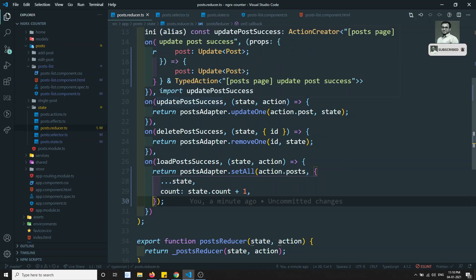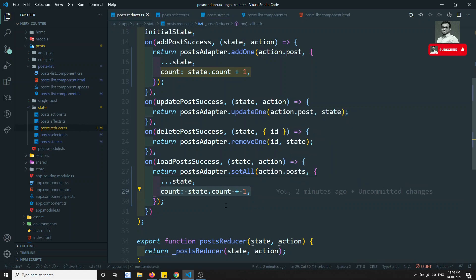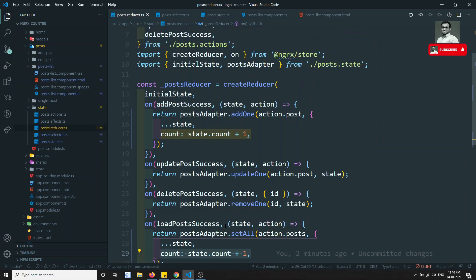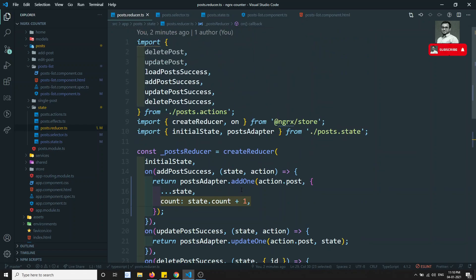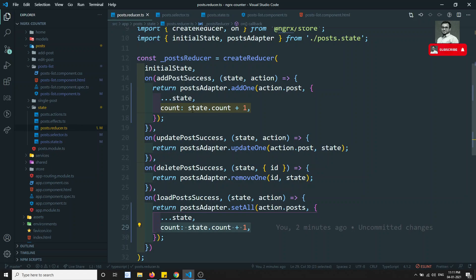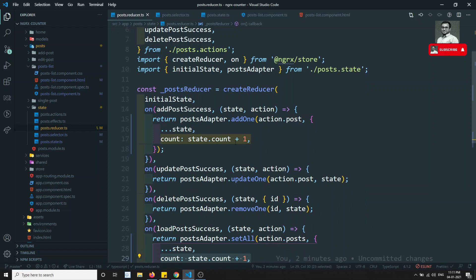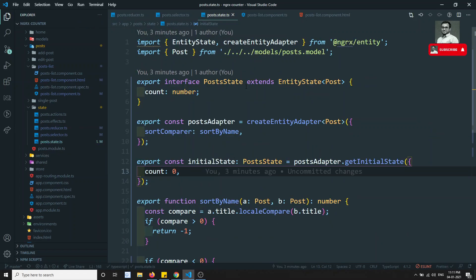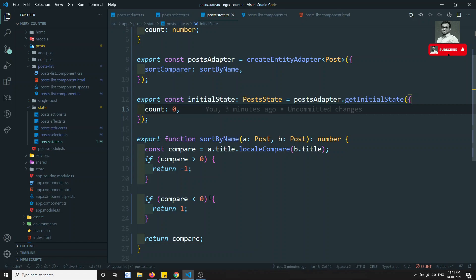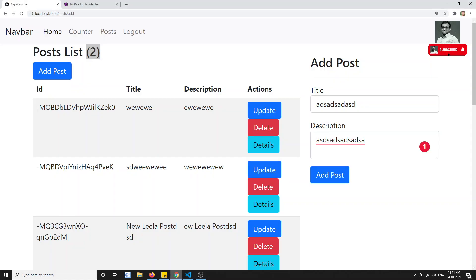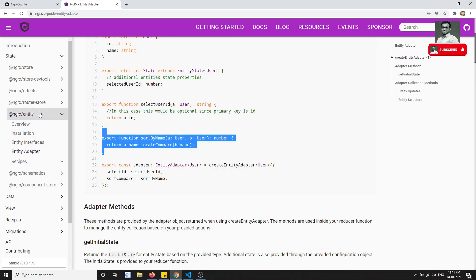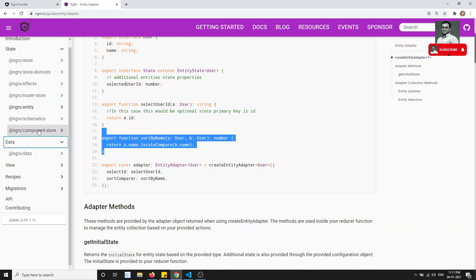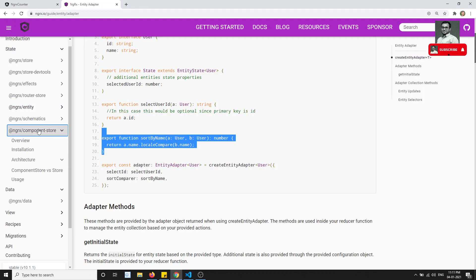So that is how you update data other than the entity data — using the spread operator approach. This is the whole concept of NgRx Entity: it minimizes reducer logic, so you don't have to worry about immutability yourself. This is all about NgRx Entity — we declared the PostState interface, implemented the adapter, and saw sortByName. In the next video we will learn about NgRx Data and also cover NgRx Component Store.